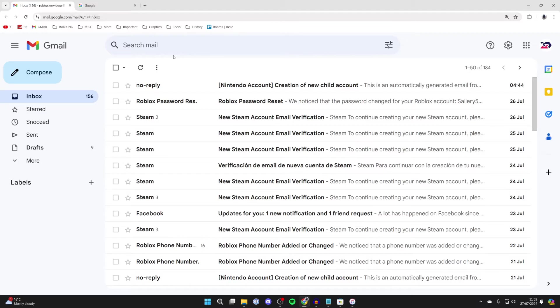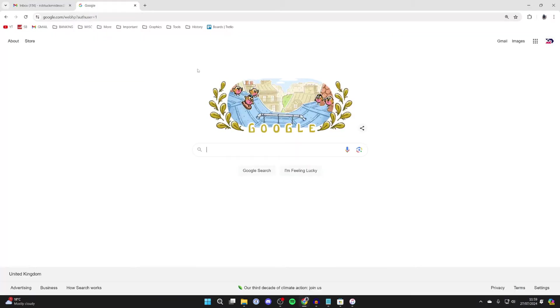I'll be using Gmail, but you can use other email providers as well. So what we need to do is come to Google, make sure you've got a Google account.